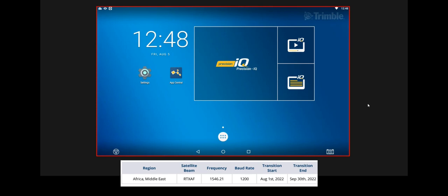There is a transition period for this, and it's already started on the 1st of August. That will end on the 30th of September 2022.